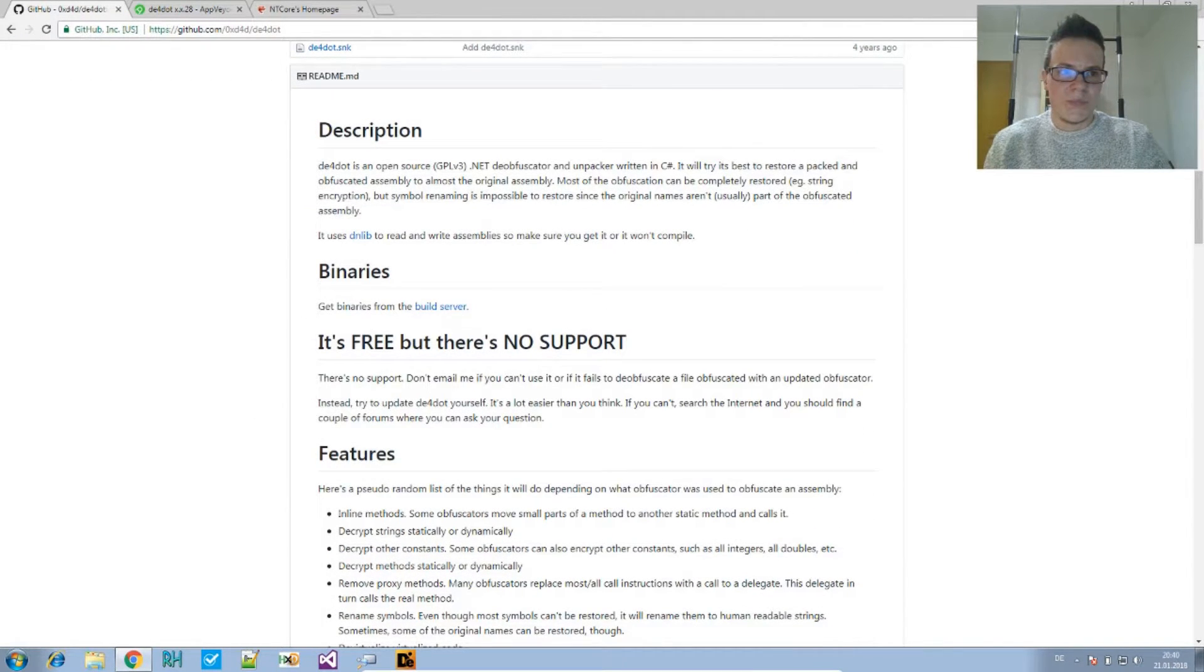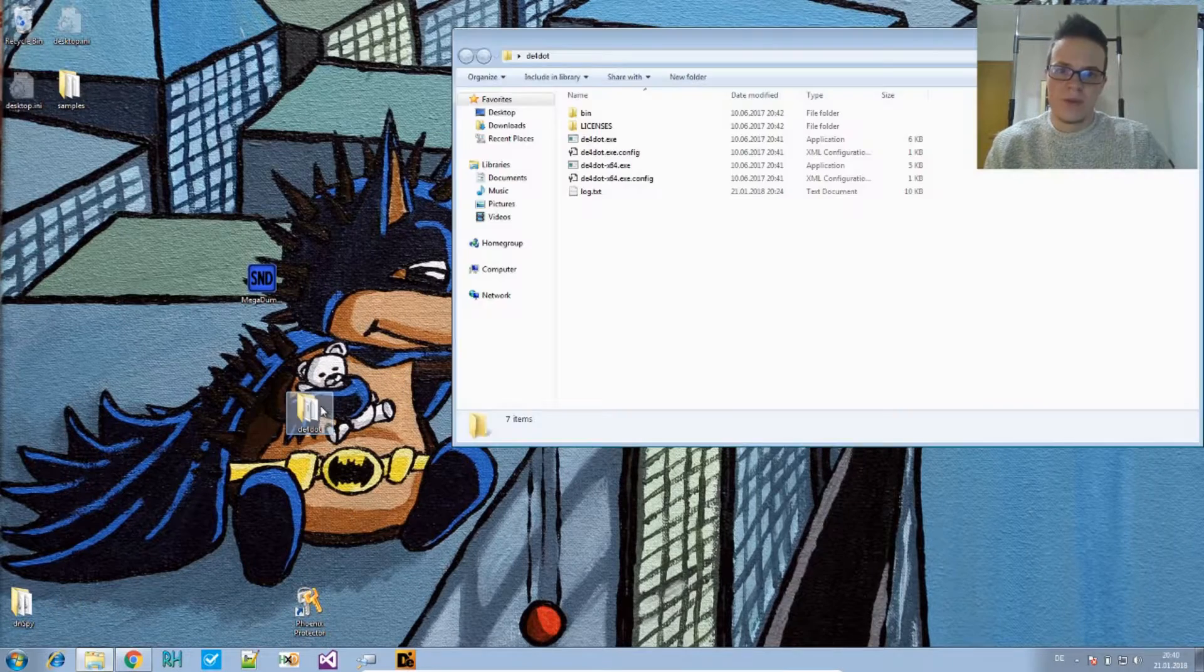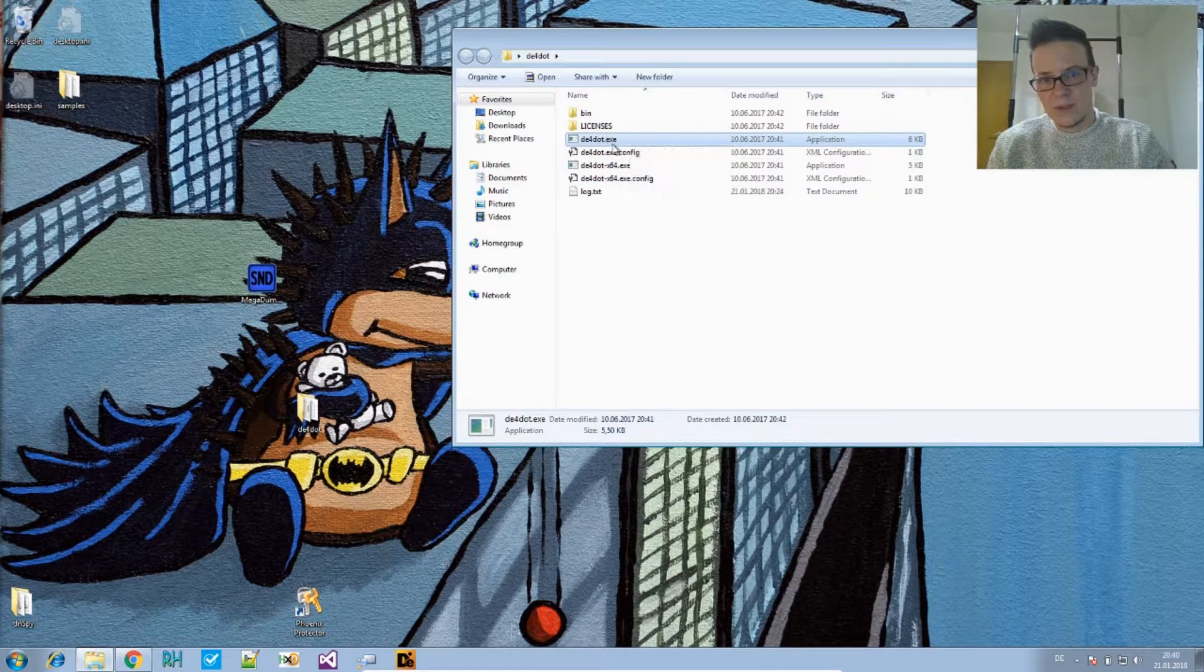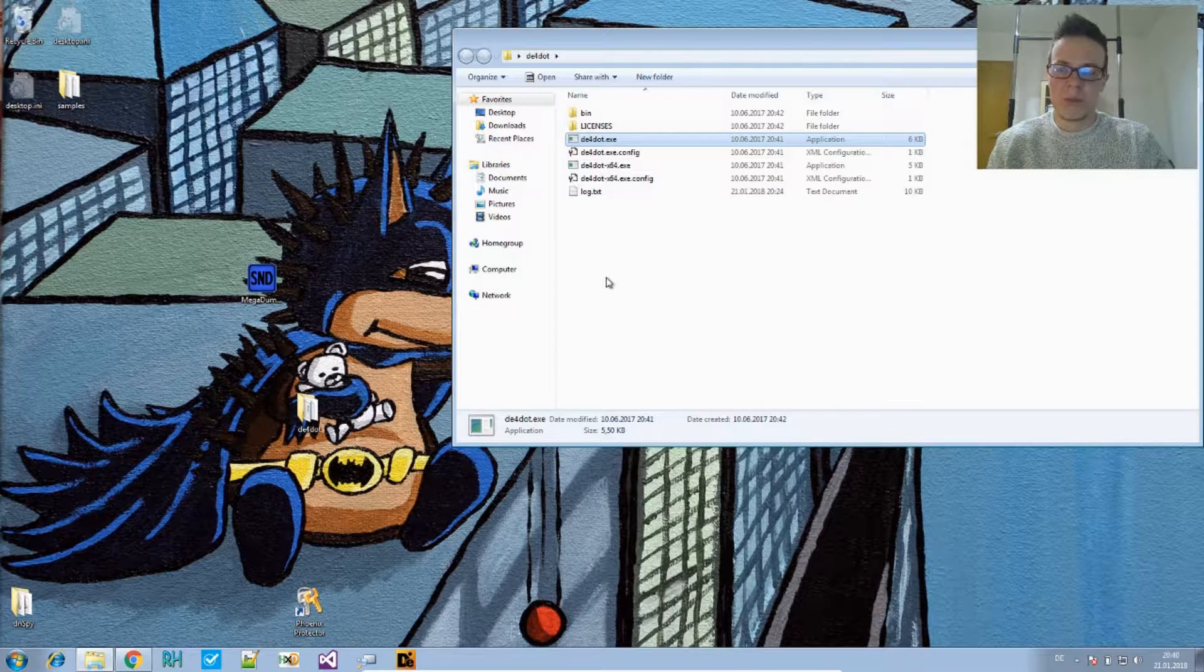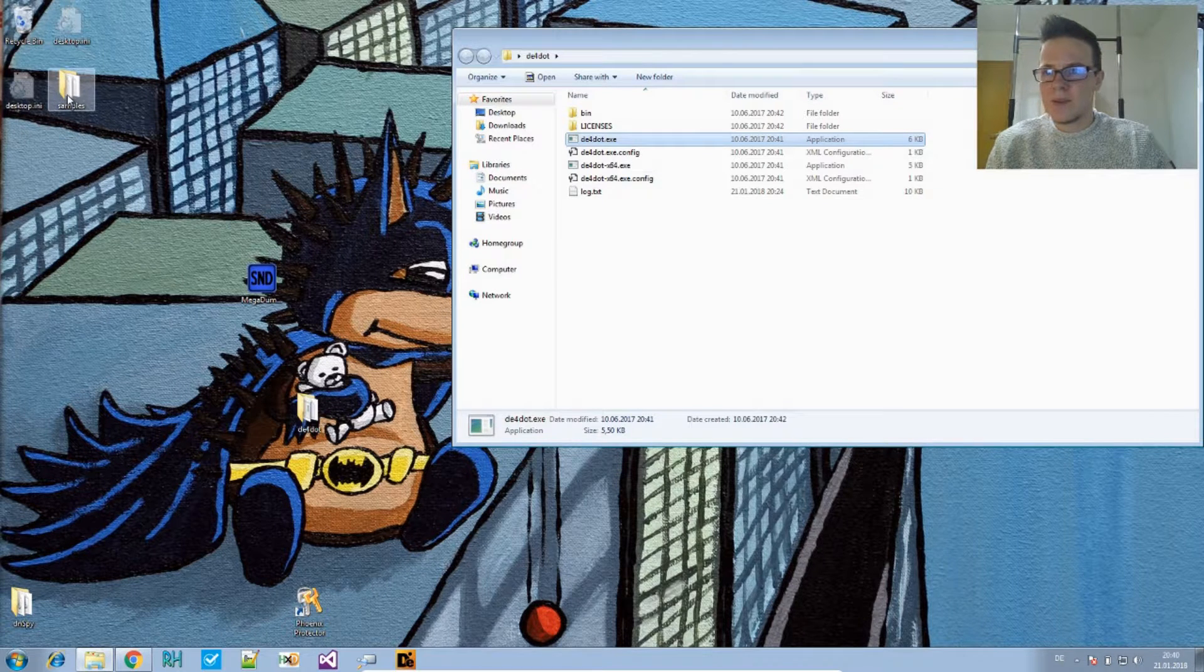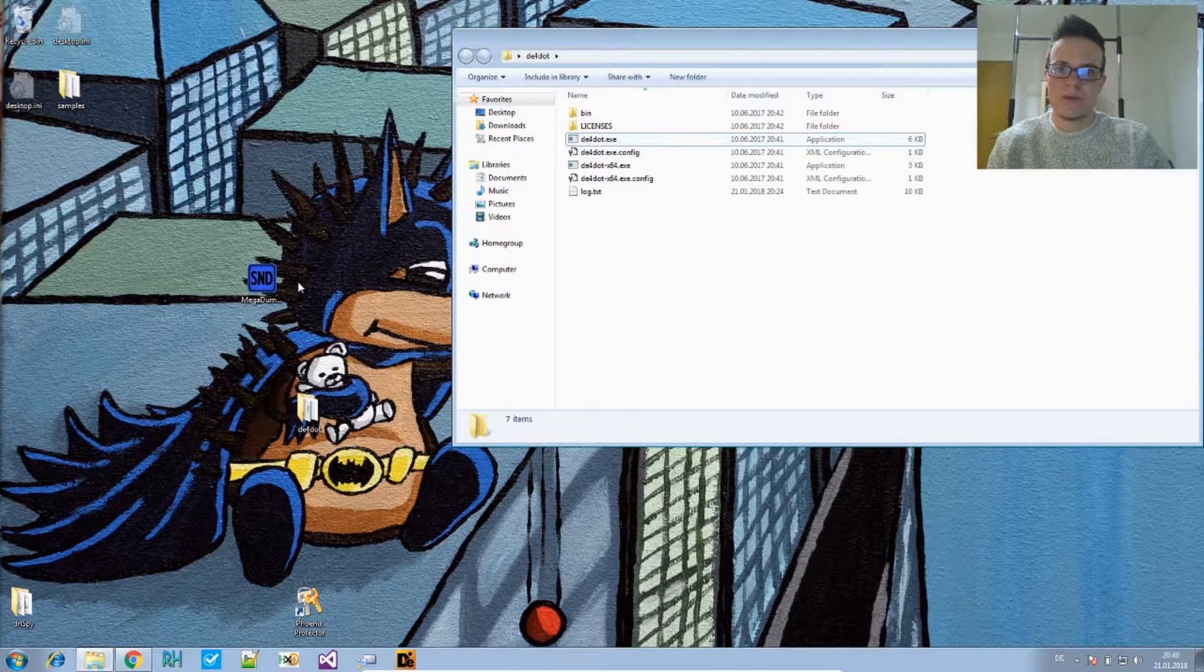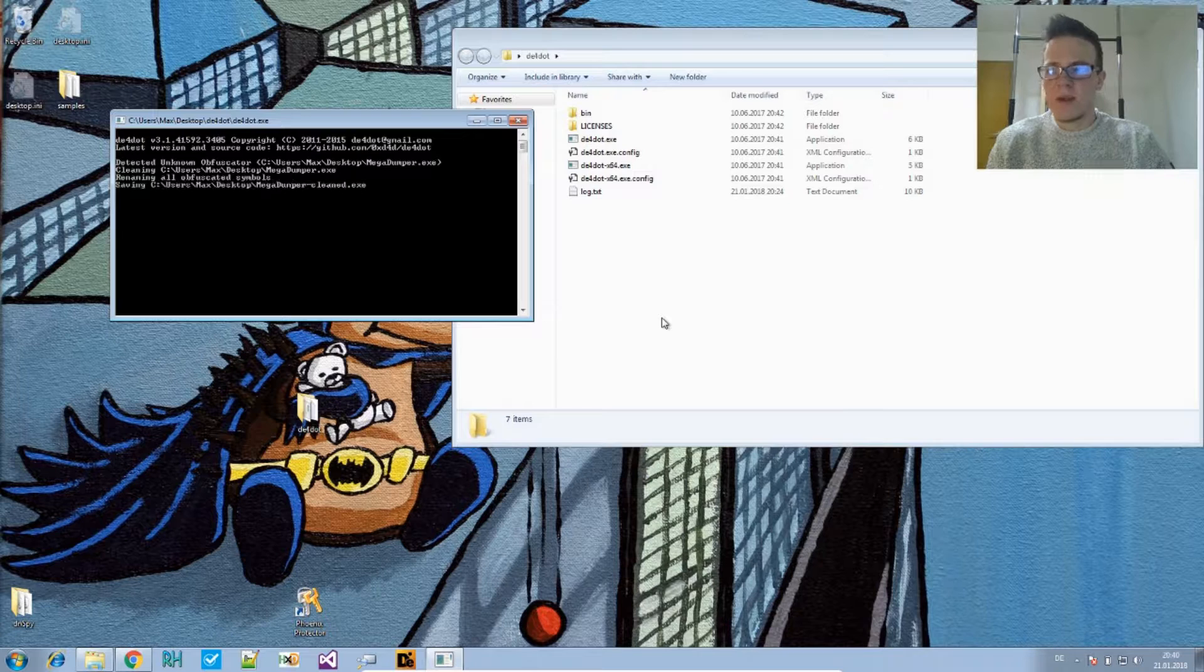Once you did that and extracted the archive, that's what it looks like. DE4dot.exe will be your program to use for 32-bit files. And let's check that out. The most simple use case is you just drag and drop the file you want to deobfuscate in there.